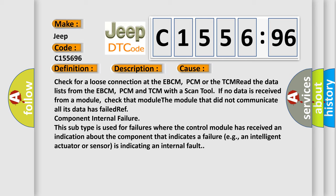Check for a loose connection at the EBCM, PCM or the TCM. Read the data lists from the EBCM, PCM and TCM with a scan tool. If no data is received from a module, check that module. The module that did not communicate all its data has failed.